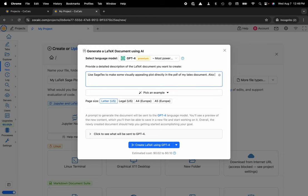Also include some relevant context and history of what is being plotted.